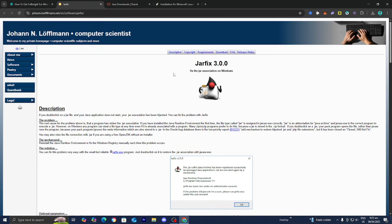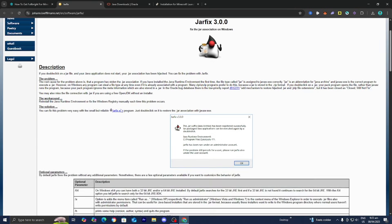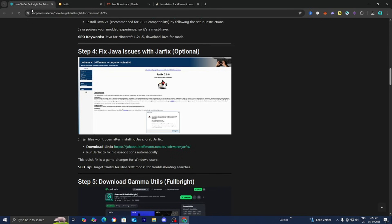To use jarfix, press on the link and then press on jarfix.exe, and it is going to run a program on your computer that will attempt to fix Java, and that should be able to help you out.